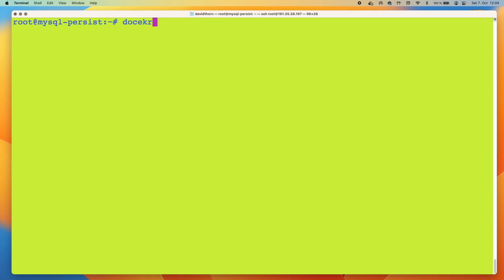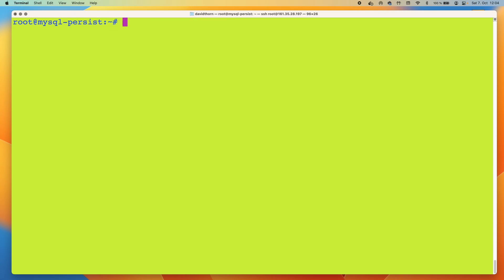OK, so let's remove that test volume and start actually doing it with MySQL. So we're going to need some area where we can save all of the var/lib/mysql data that's stored inside a MySQL container. Let's say volume create, and we're going to call it mysql_volume.